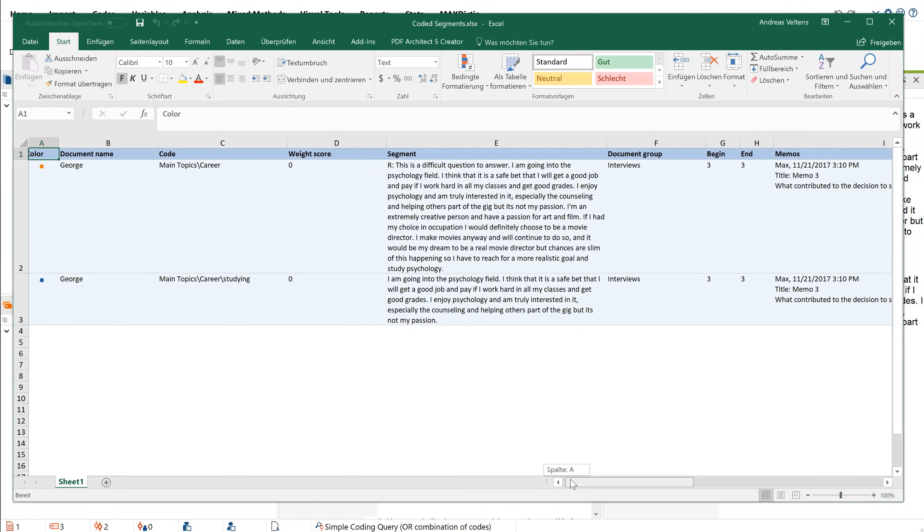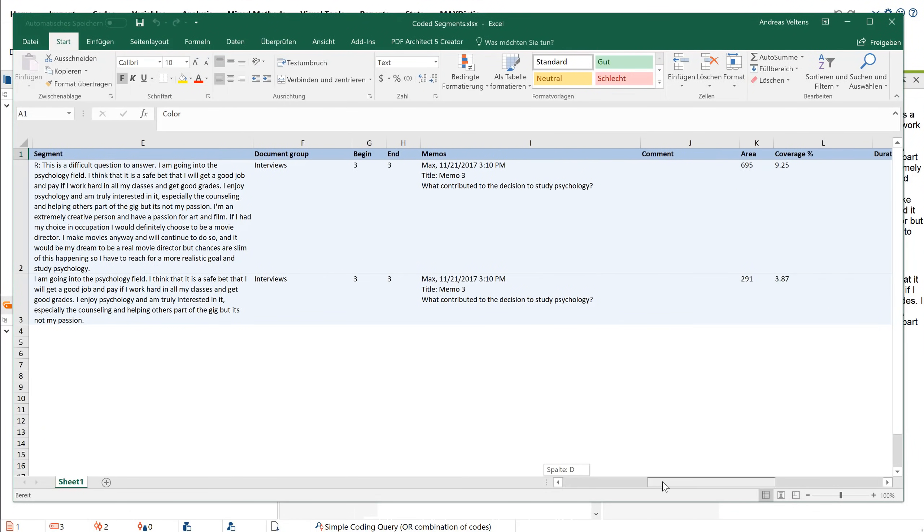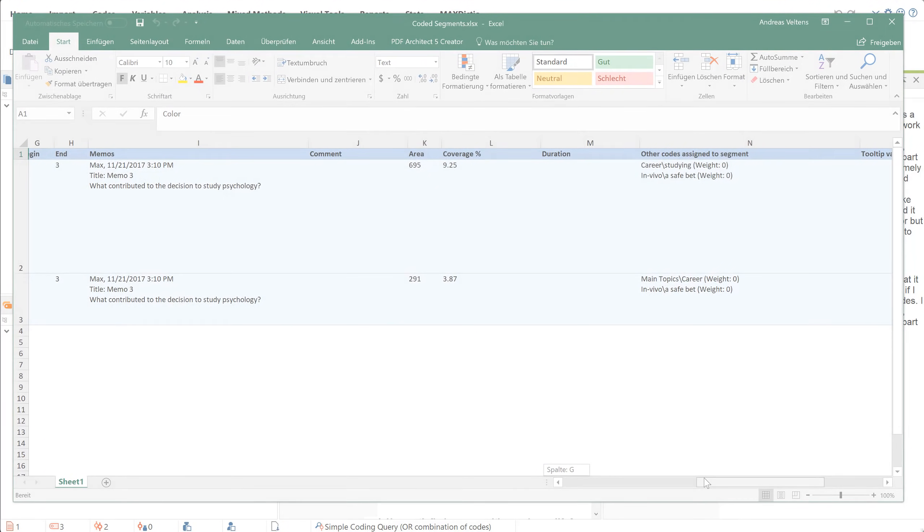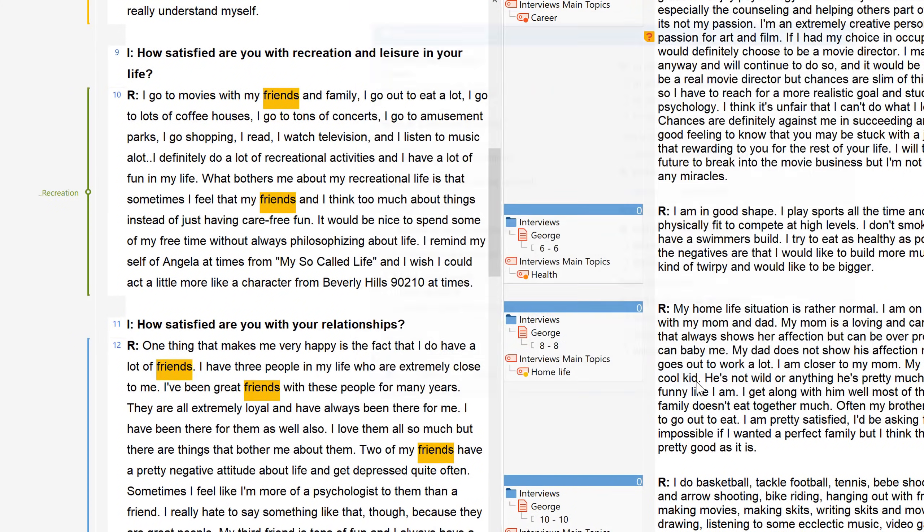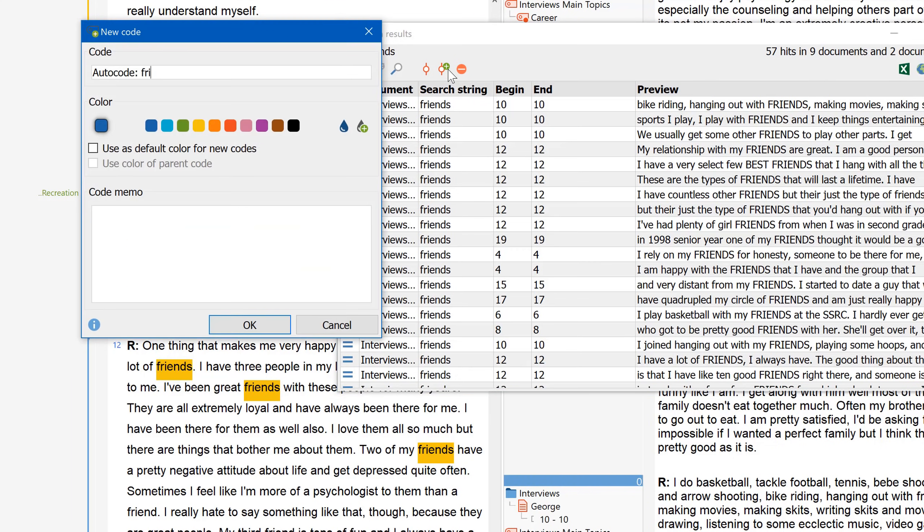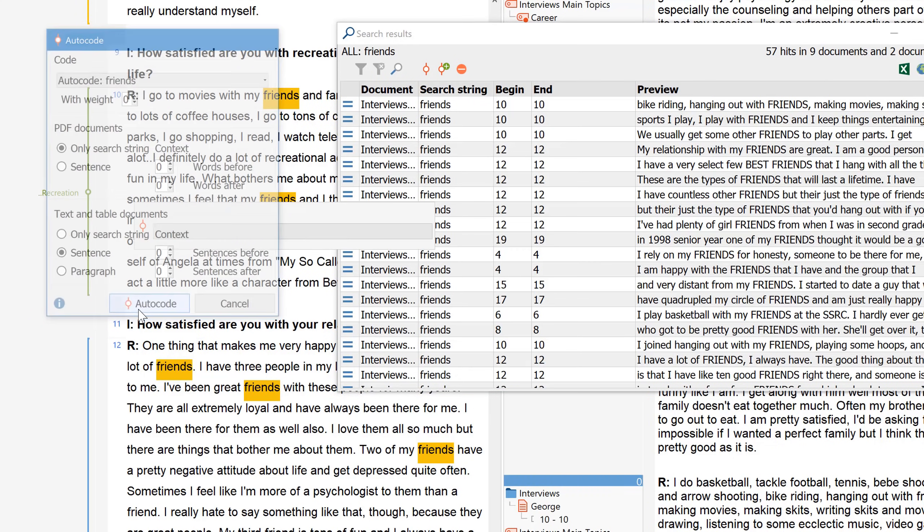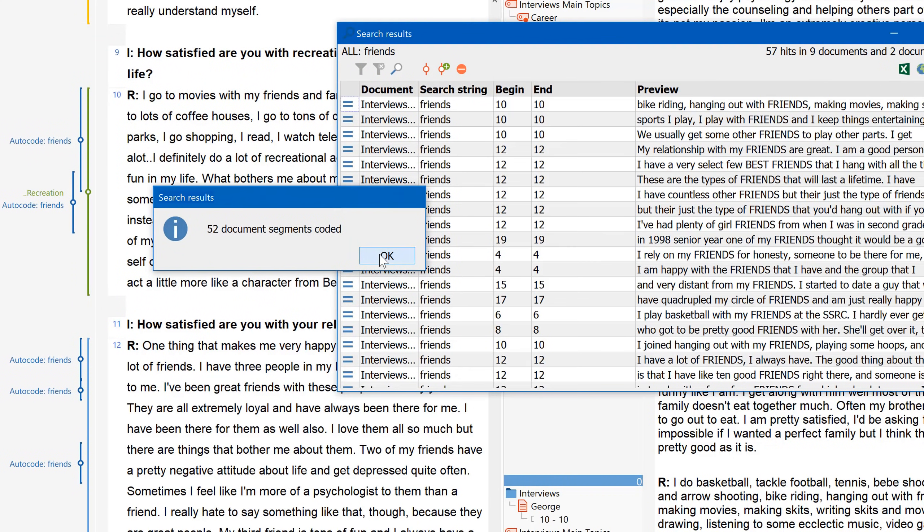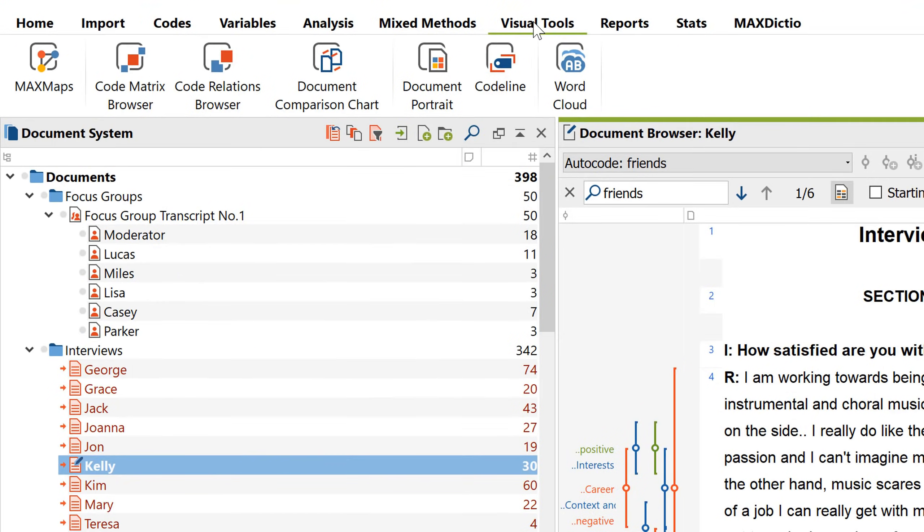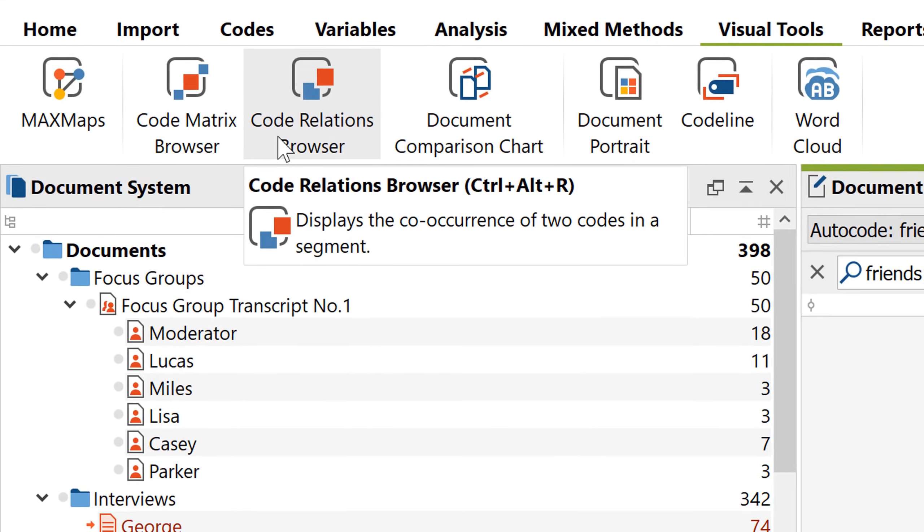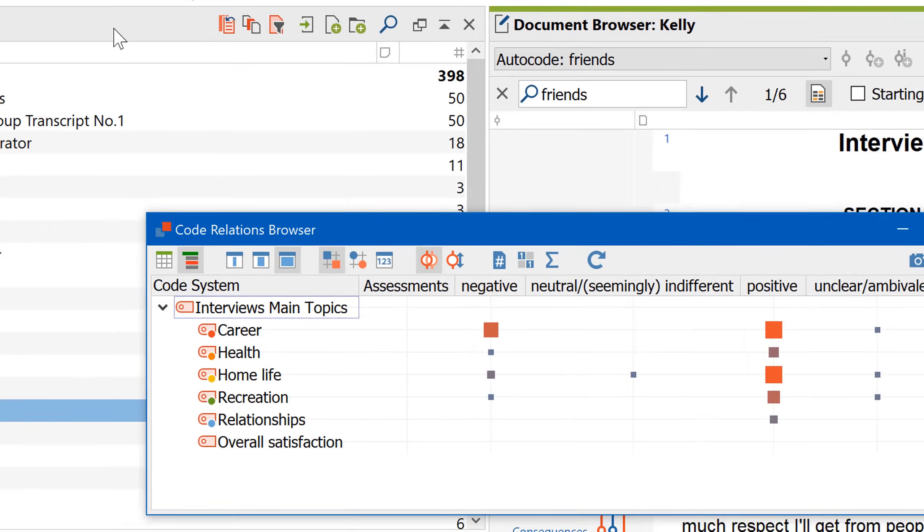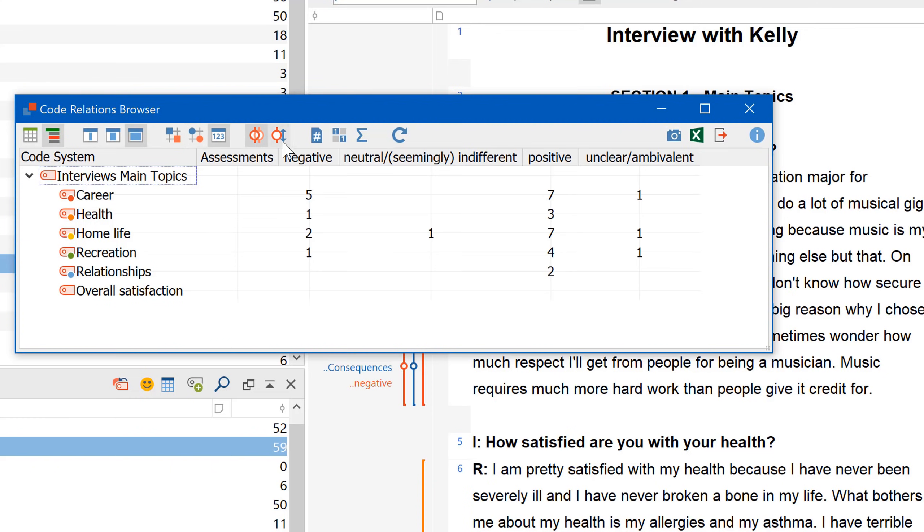Now you know the basics of working with MaxQDA. So what's next? Well, depending on your research project, you might like to check out the lexical search to search for words and automatically code the results. Or you might like to get yourself acquainted with MaxQDA's visualization tools, which can be found up here. They're easy to use and offer incredible insights into code occurrences and code relationships.